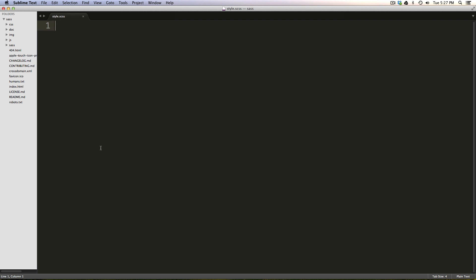We have things like Globbing, which basically makes partials way cooler because you don't have to import every single partial separately. You can just say, hey, look in a file and pull in as many as you can. There's a lot of stuff, and it's great. It will completely change how you use SAS and your workflow, and I'm super excited.